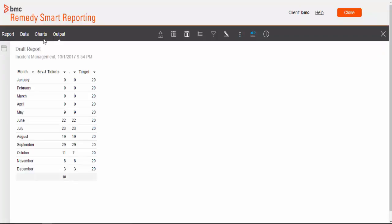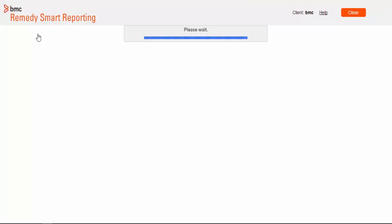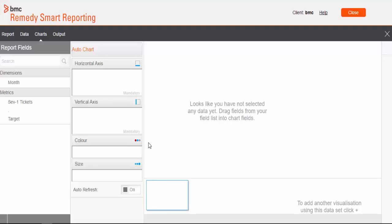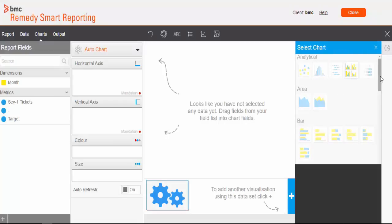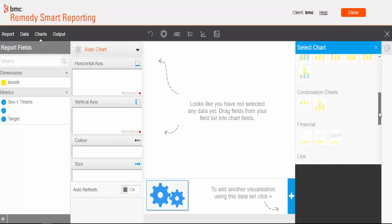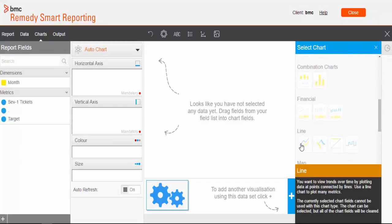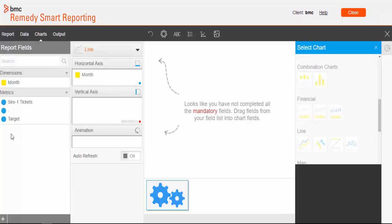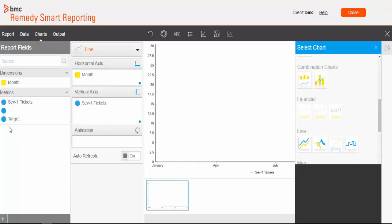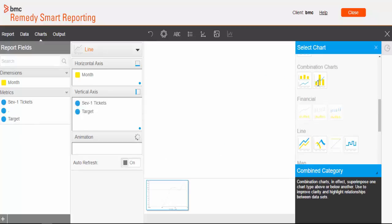Now we'll quickly create one chart, line chart with our data, so that our report looks nice and clean and much more intuitive. So I'll choose line chart. I'll put month in horizontal axis, severity 1 tickets and target in vertical axis.